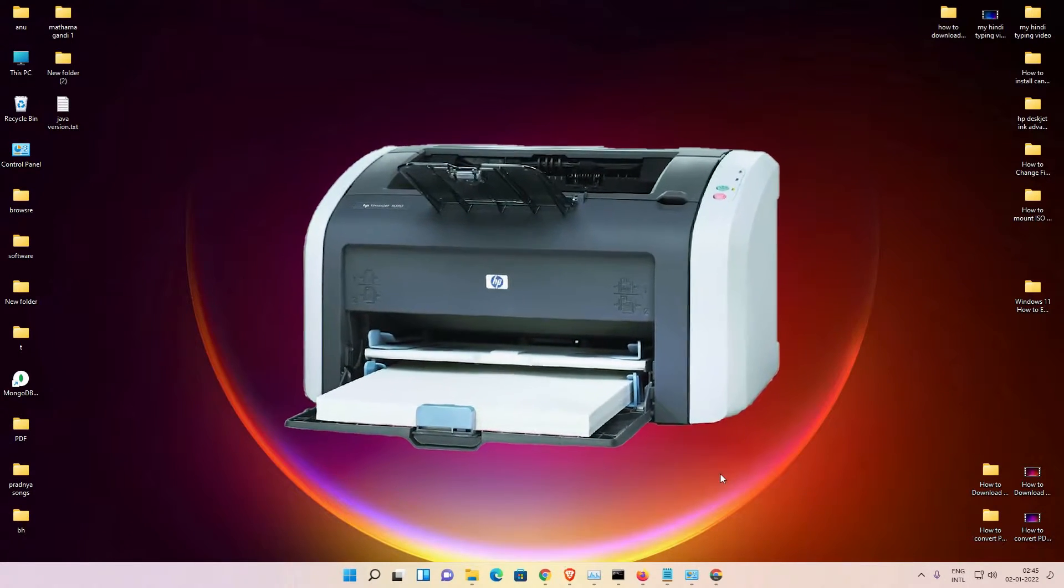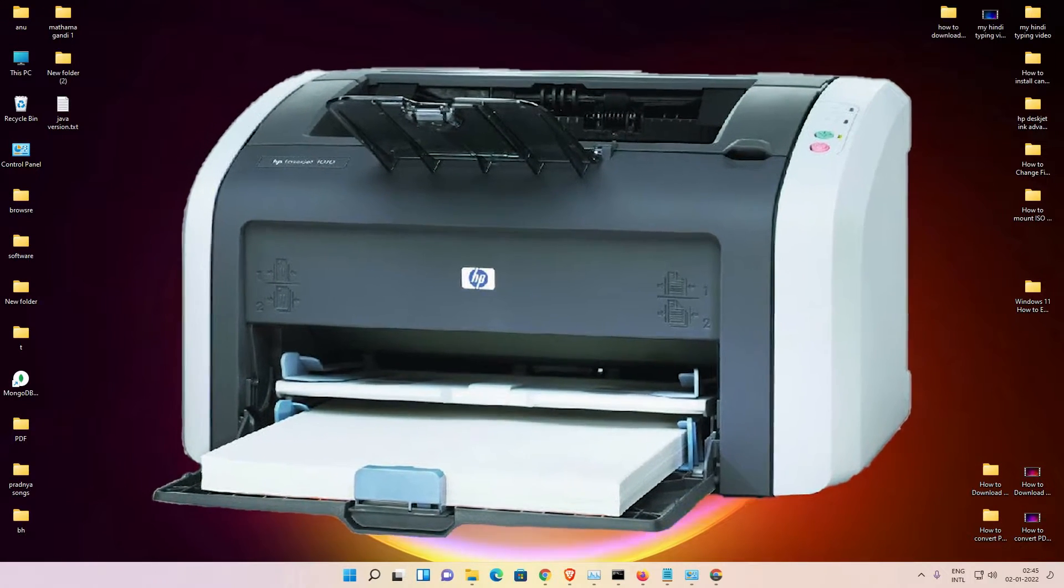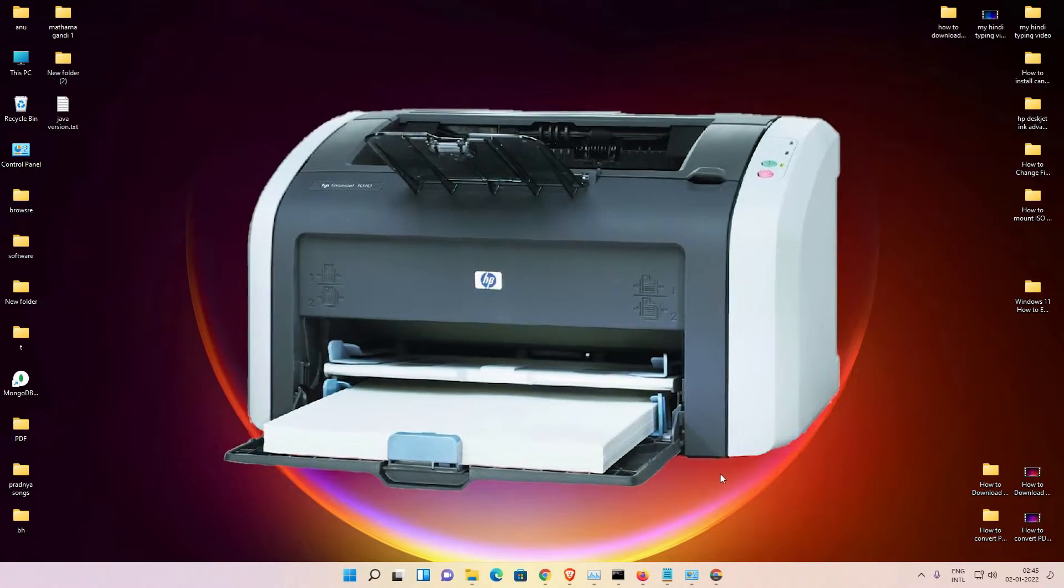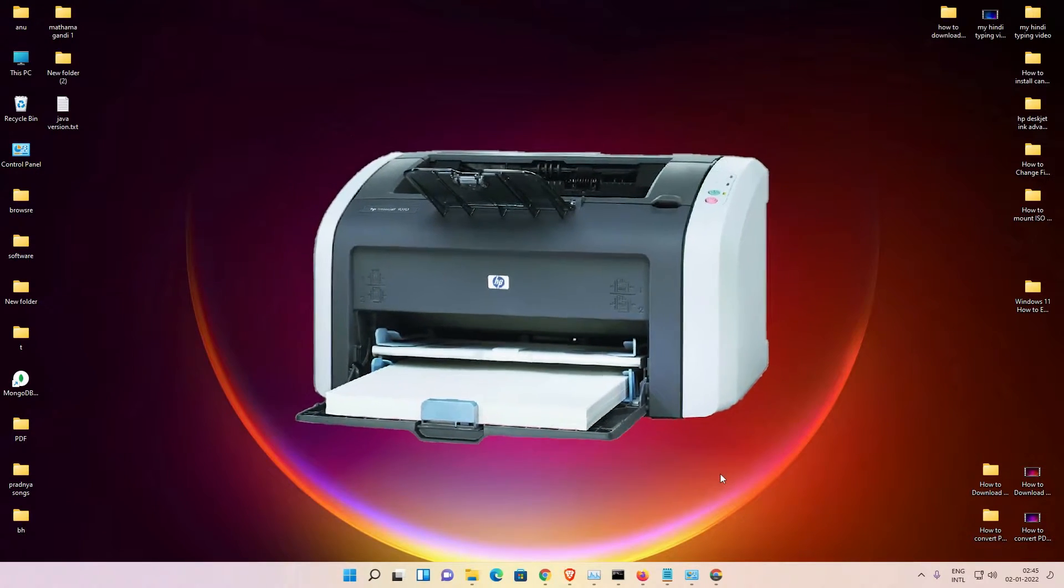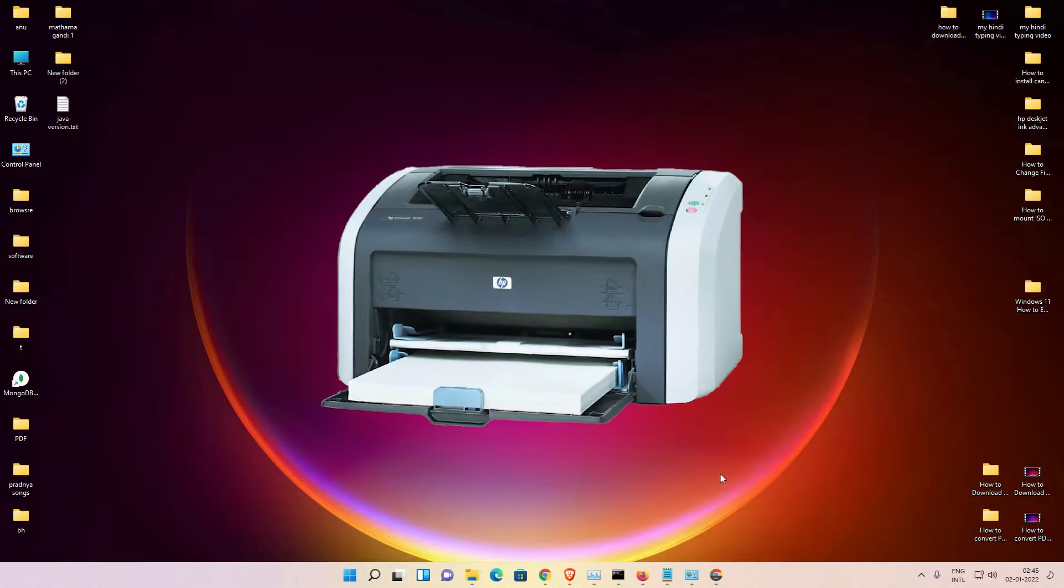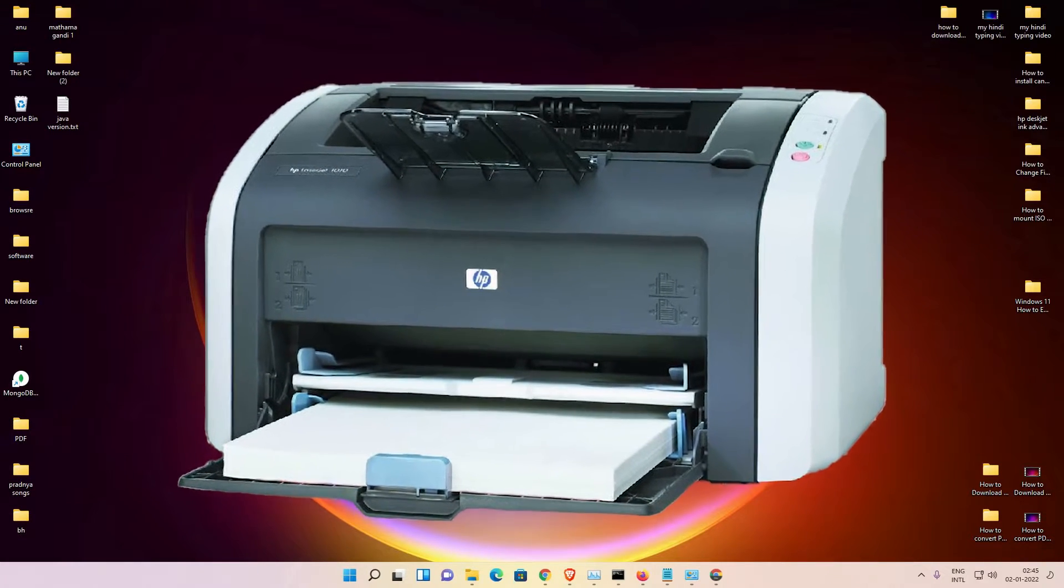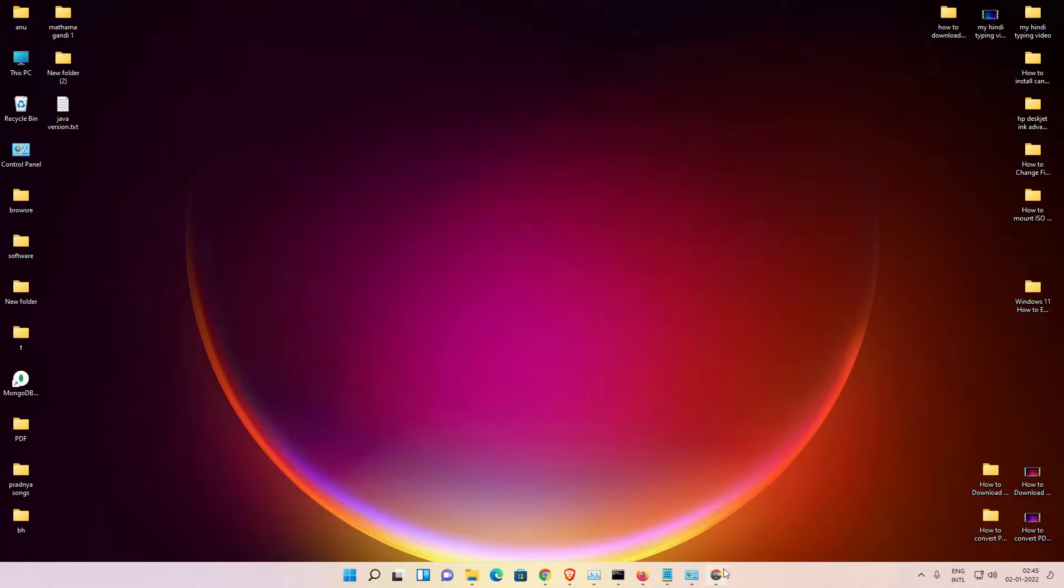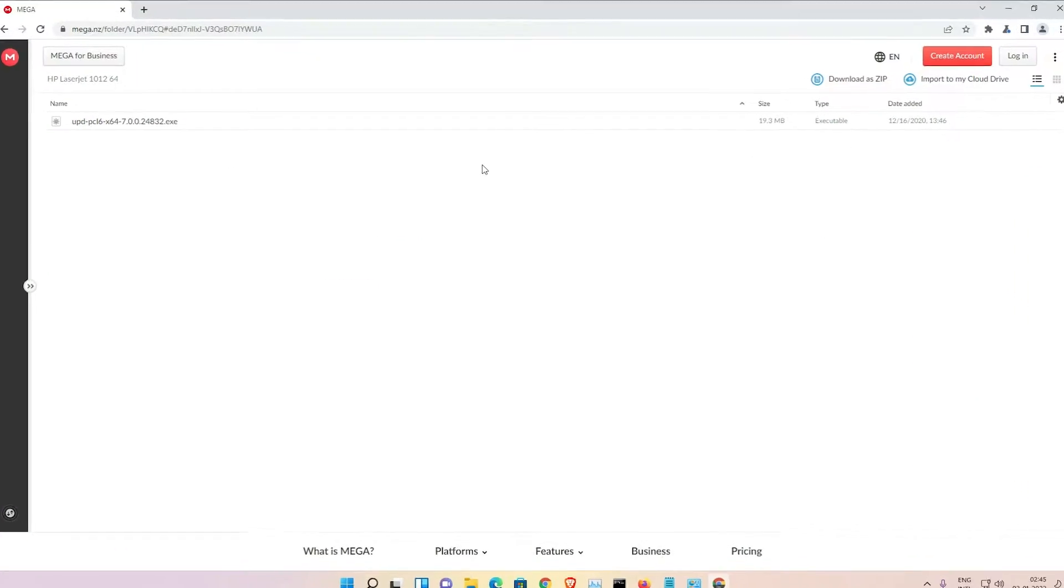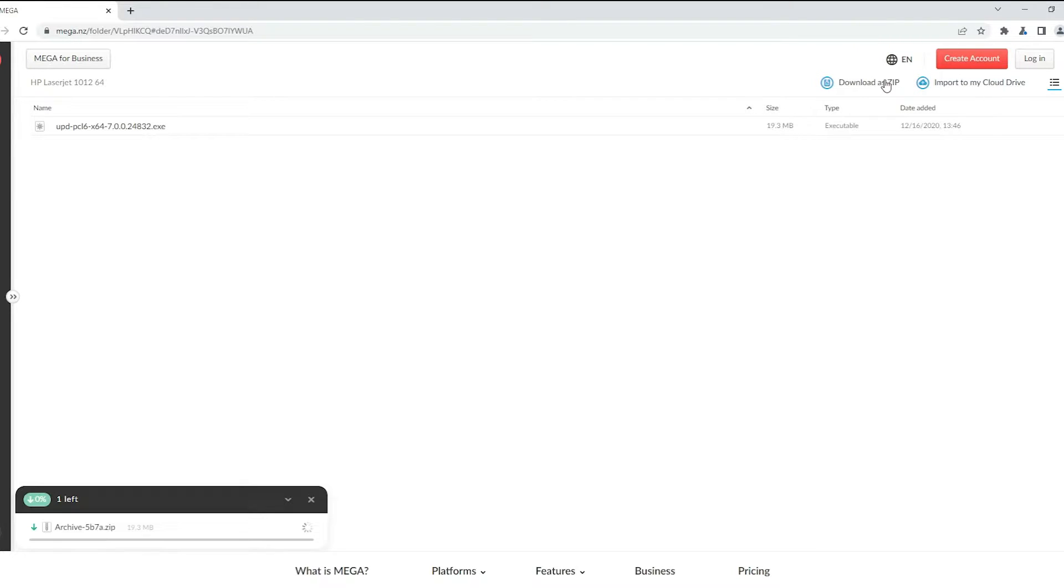First of all, just go to the YouTube description. Here we find two links, first is from Mega and the second is from Google Drive link. Just go to any link. I am going to the Mega link.